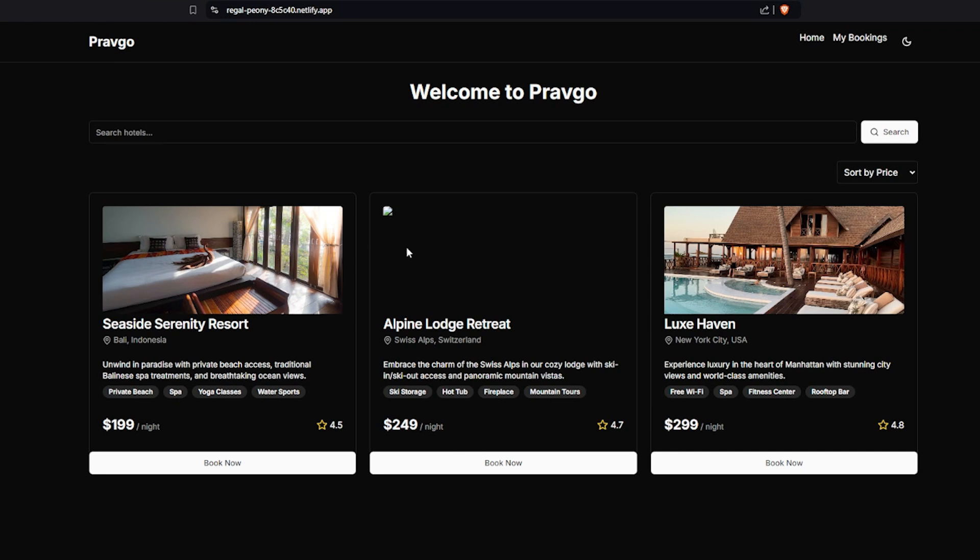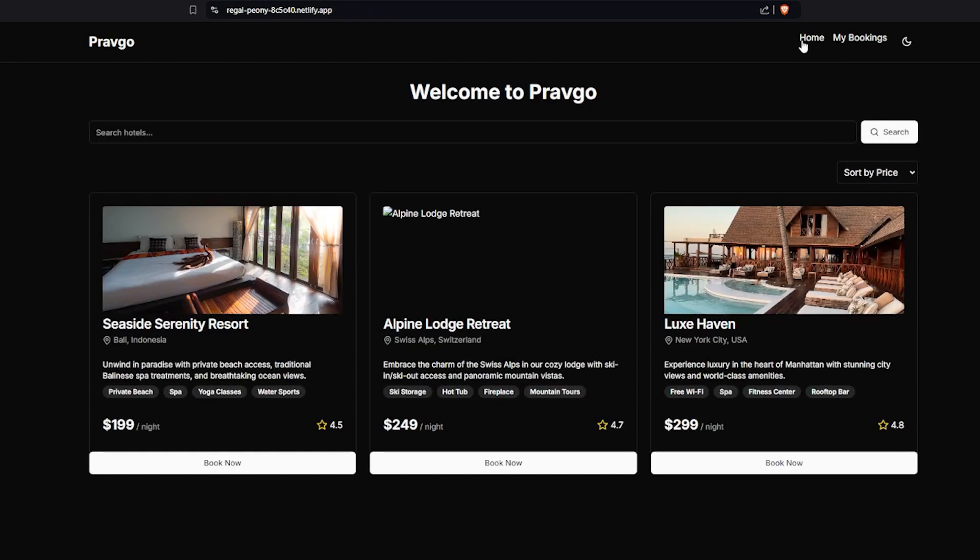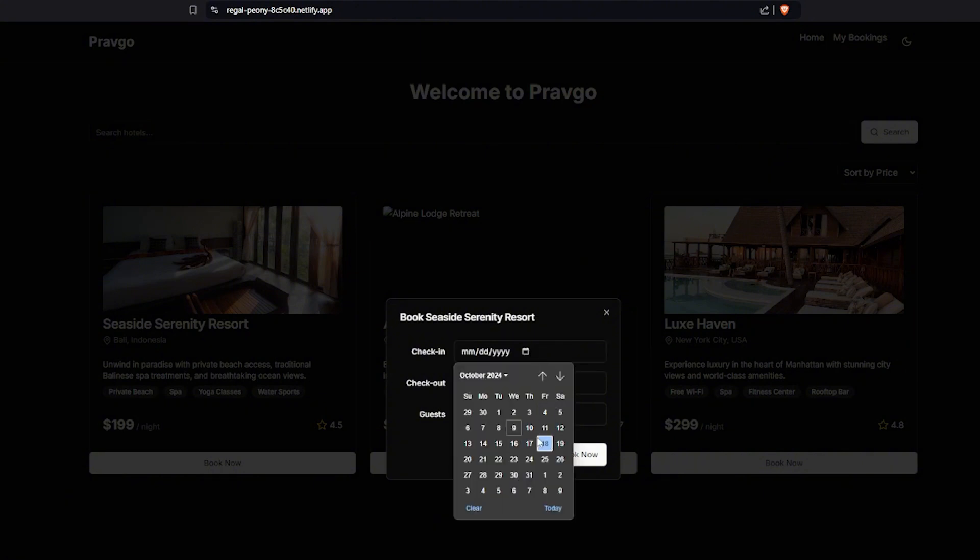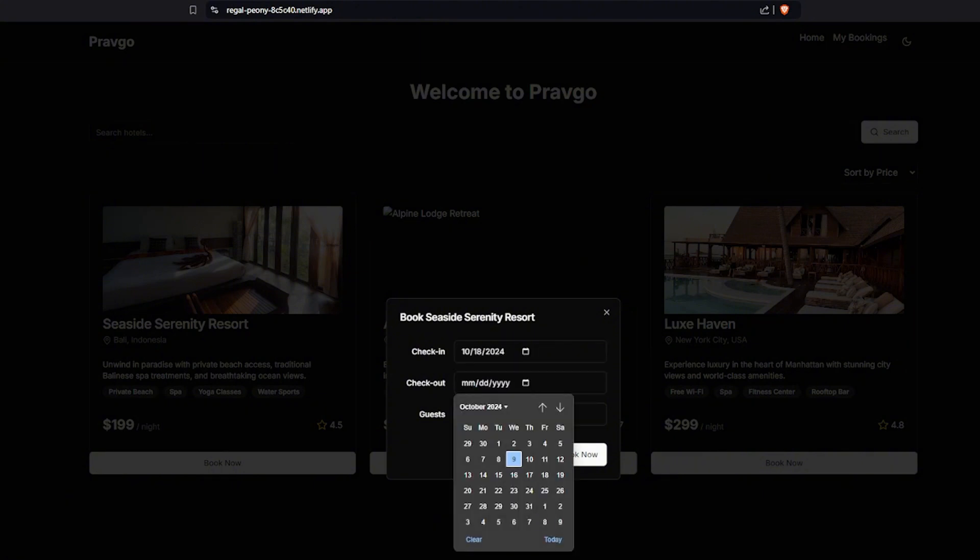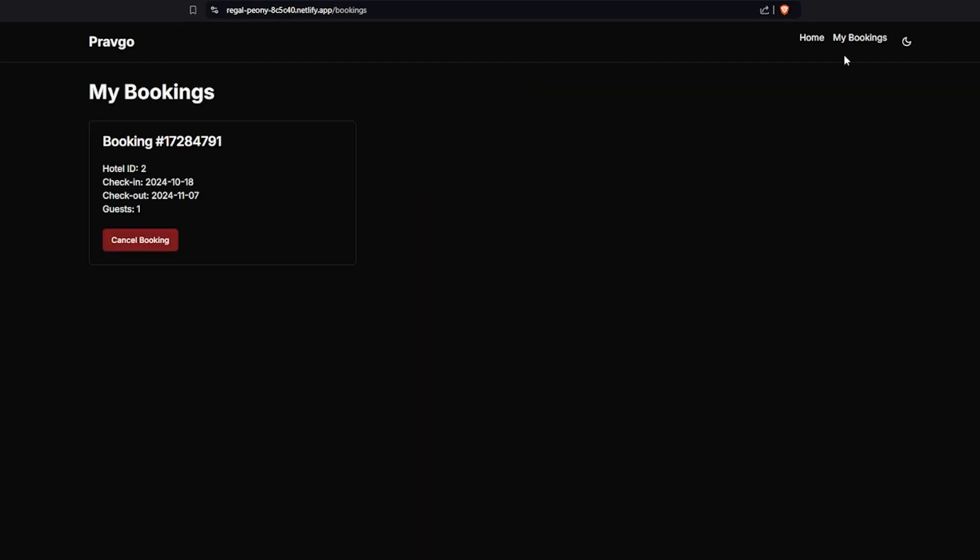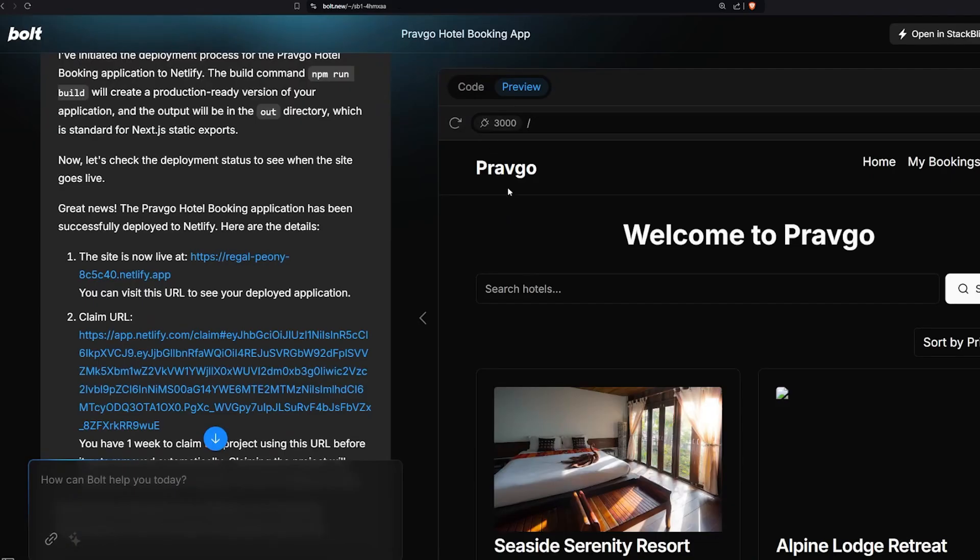And let's see: bookings working, home is working, switching lights is working. Let's book now. Give it a calendar. Check in, check out. I don't think that if book now... Oh it's working. This is amazing. This is really amazing. I can cancel booking. So it delivered on everything that it said.